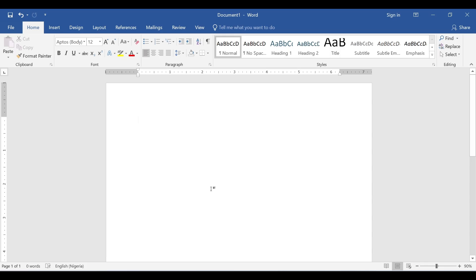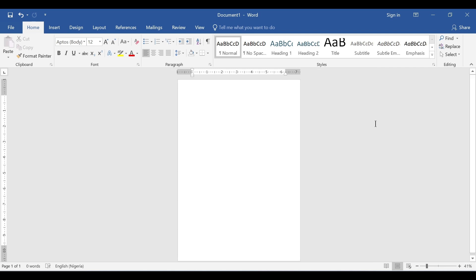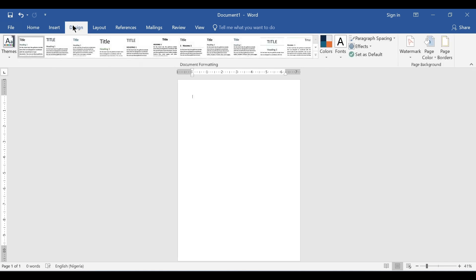Welcome to my YouTube channel. Please subscribe to this channel, like this video, and leave a comment. In today's video, I want to show us how to add a border to a Microsoft Word document. So here we have a page, and to add a border to this page, all we need to do is navigate to the Design menu.